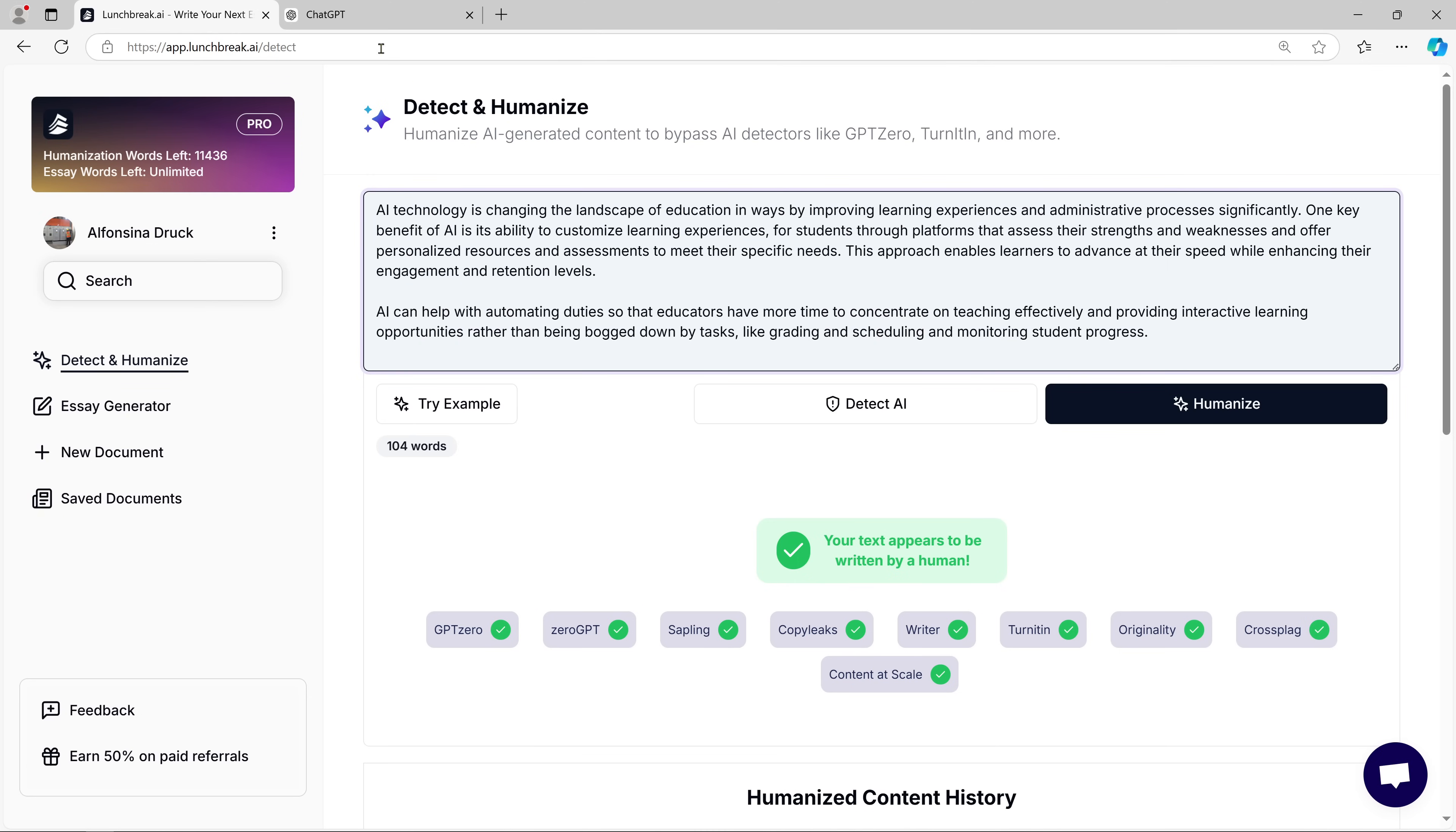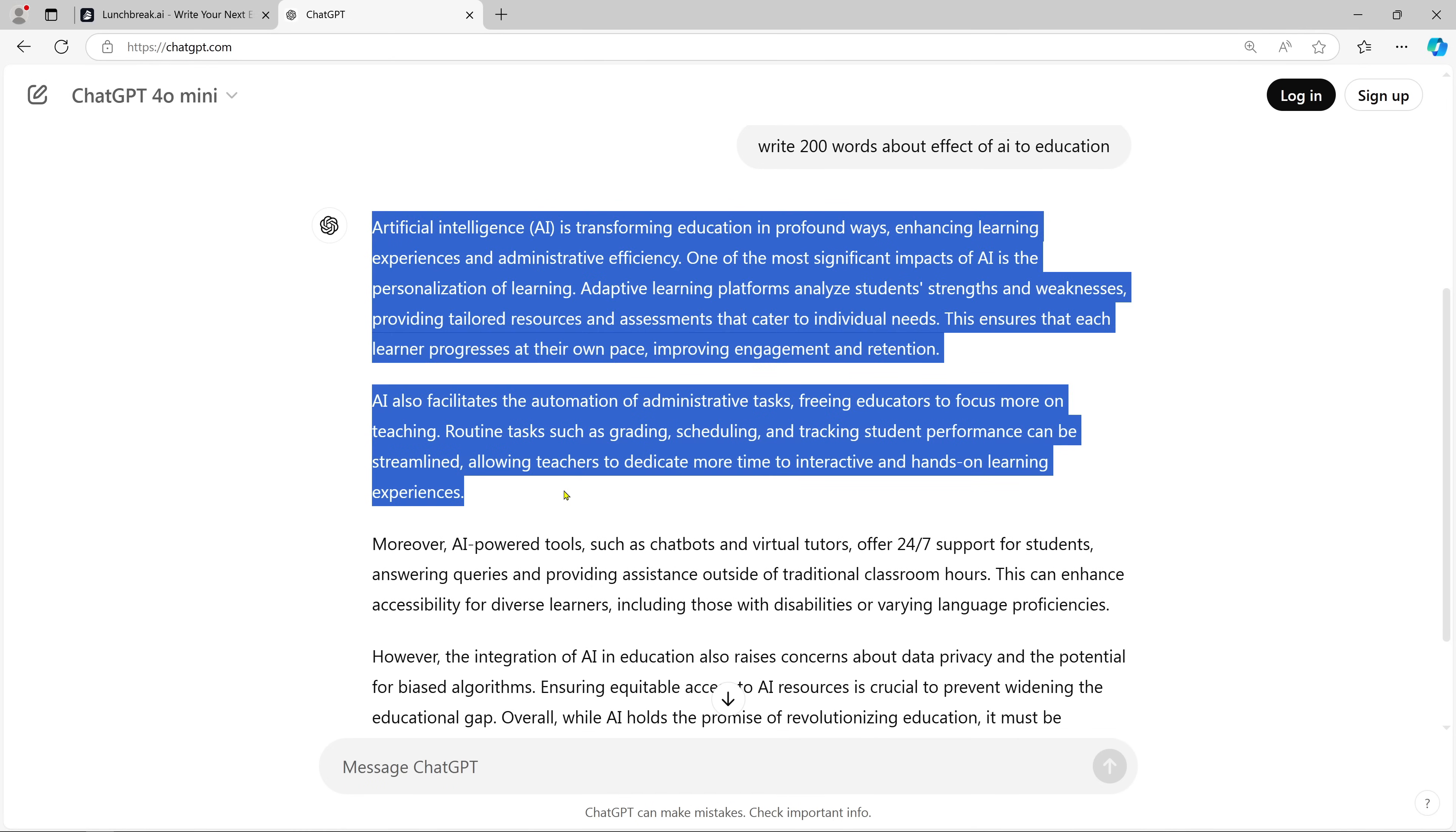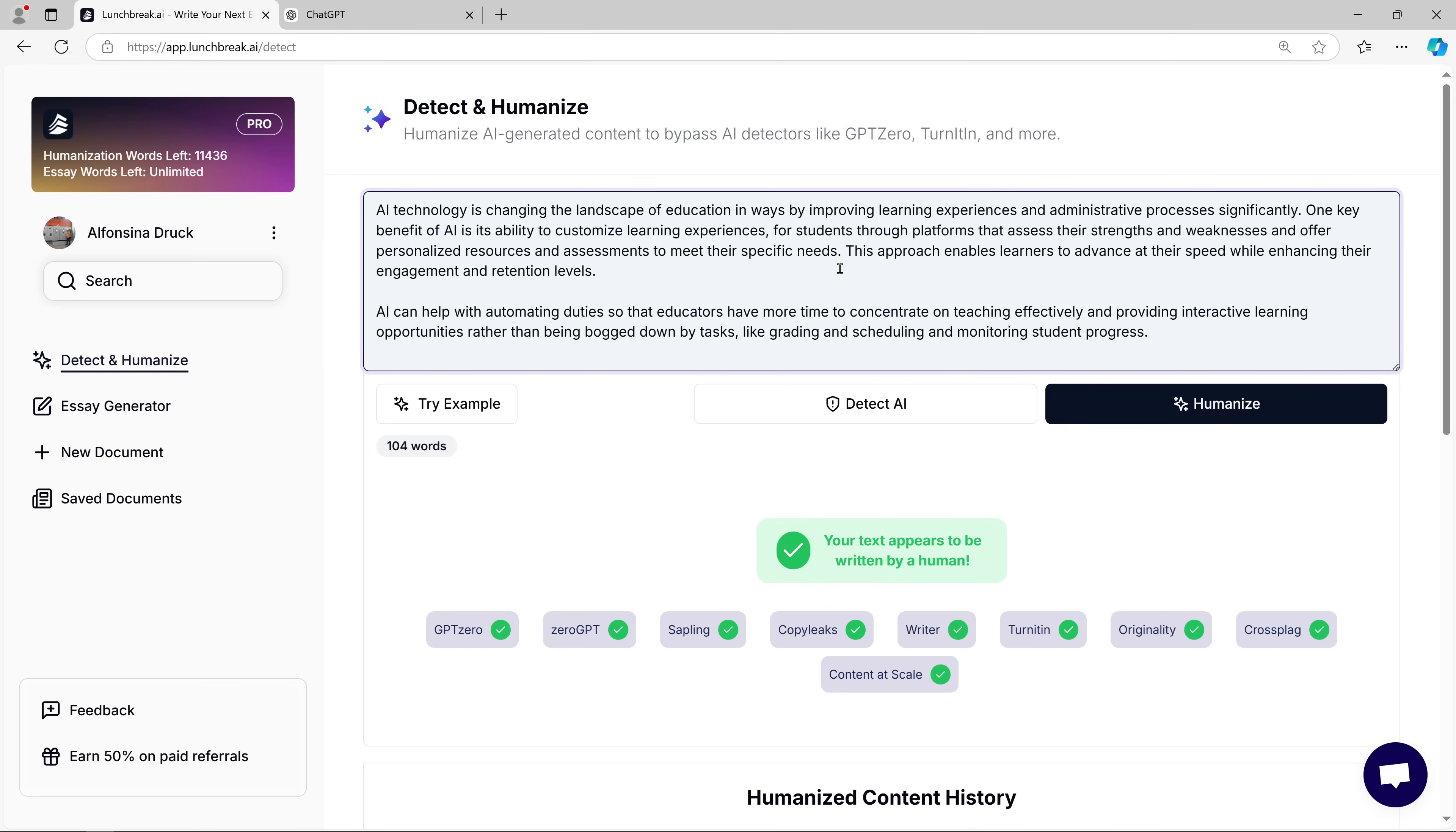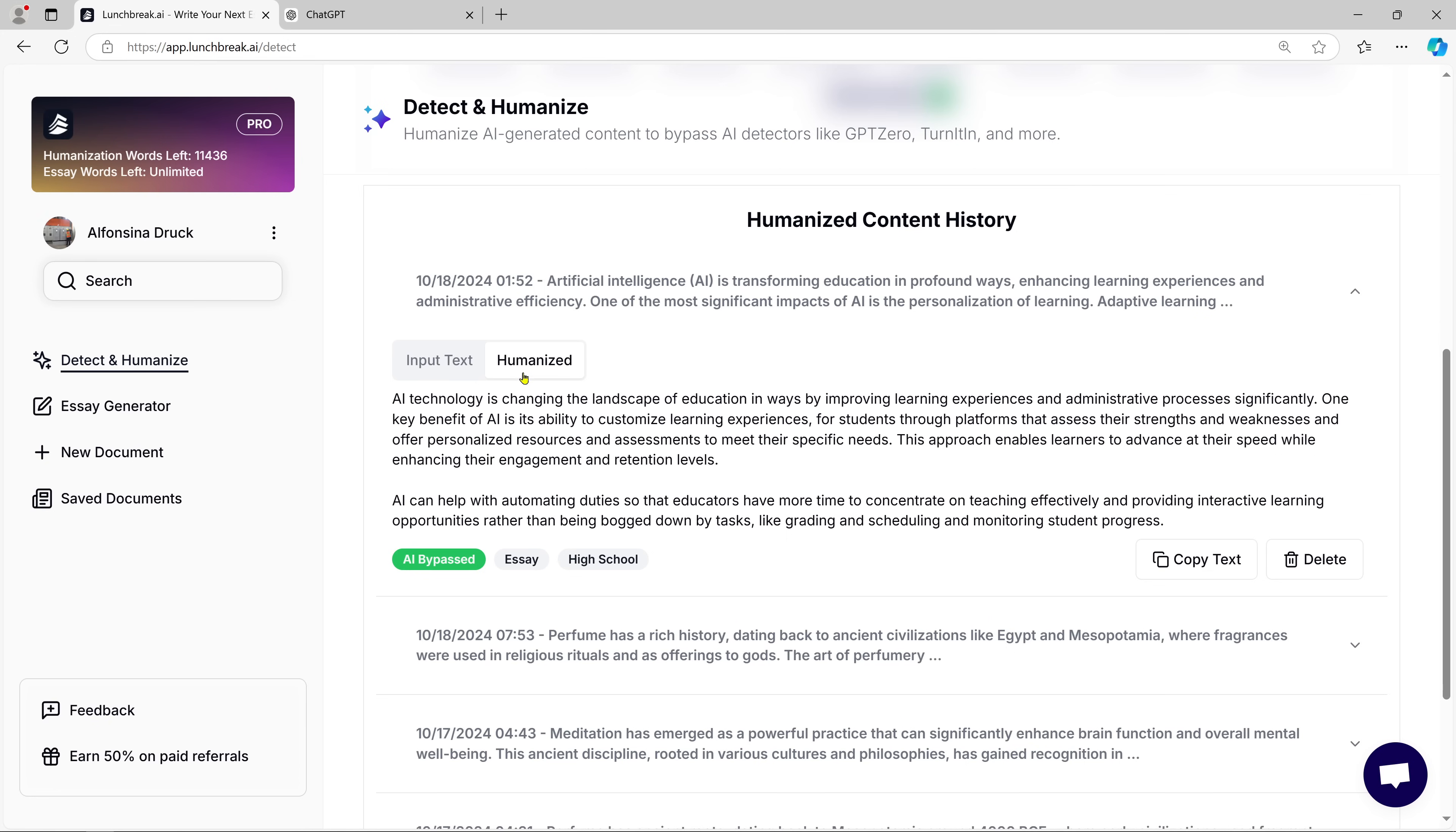What's fascinating is that you can actually compare the original AI text with the humanized version. When you look at both screens side by side, you'll see how the same content is transformed to sound much more natural. It's almost like a human writer crafted it from scratch.